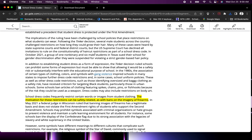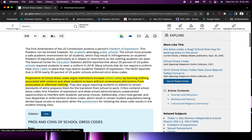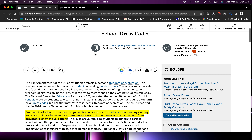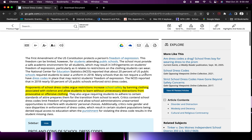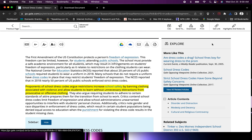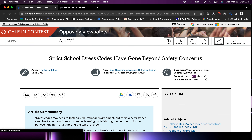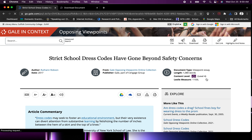Once you've read through one article and highlighted five or six areas that you find interesting or important, choose another article. I suggest you go to the sidebar and choose one of those articles. These articles will all be on the same topic but they'll have a different perspective.